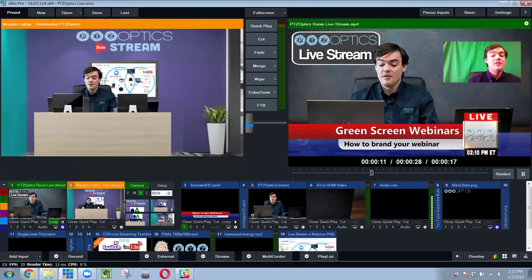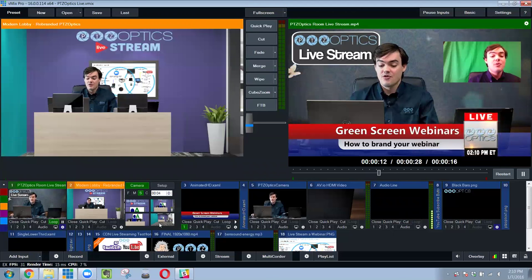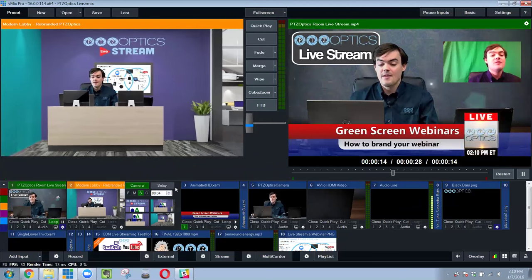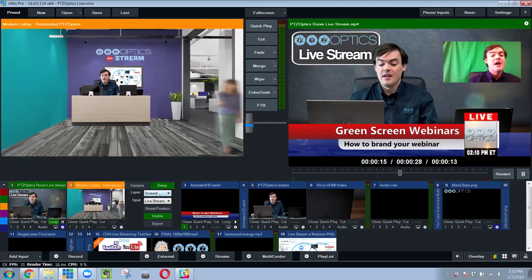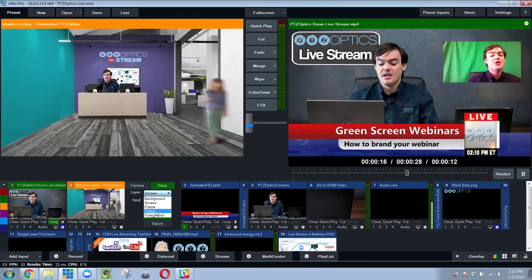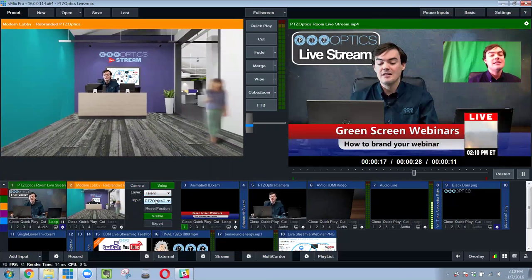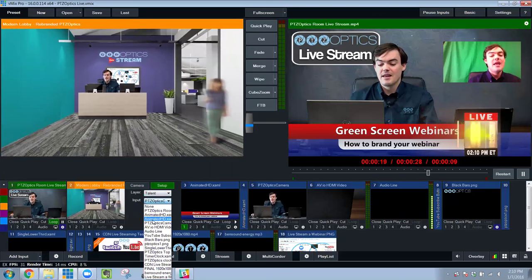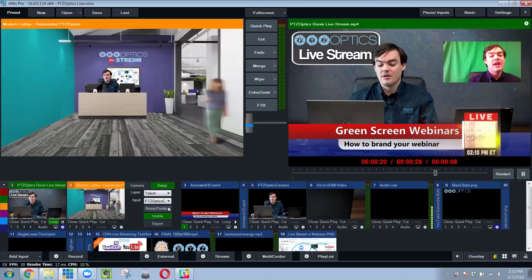There's another way to do this. I have a virtual set here. And this virtual set allows you to take your talent layer and make it a green screen capable camera.